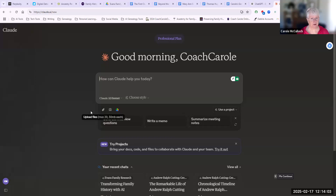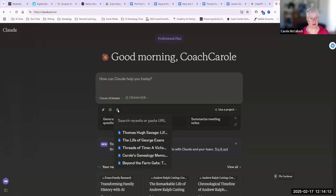You'll see on this page that it's already showing the Google Drive symbol, so I can click onto that and it will allow me to get articles, documents, etc. from Google Drive. There's the one called 'Beyond the Farm Gate.'